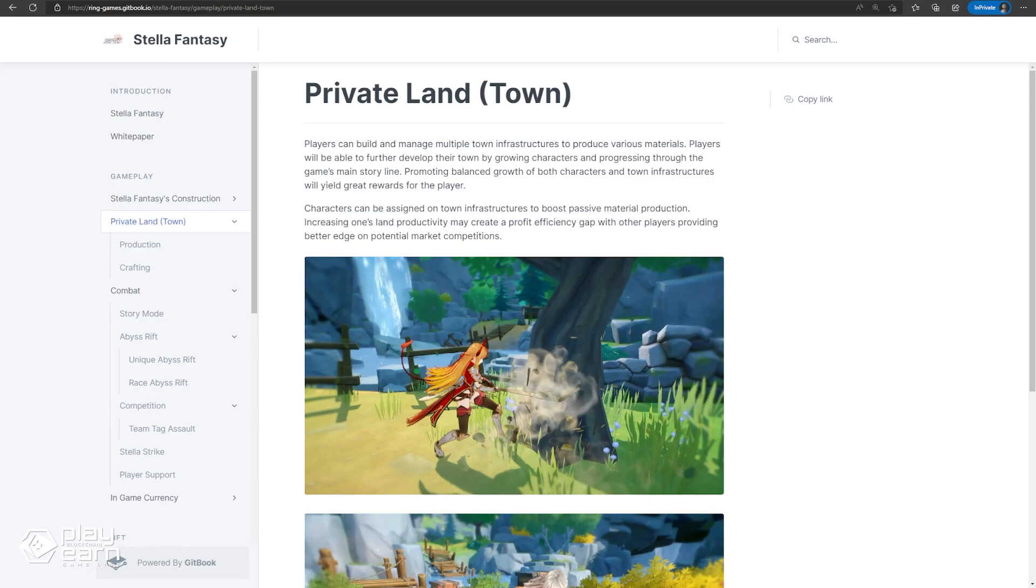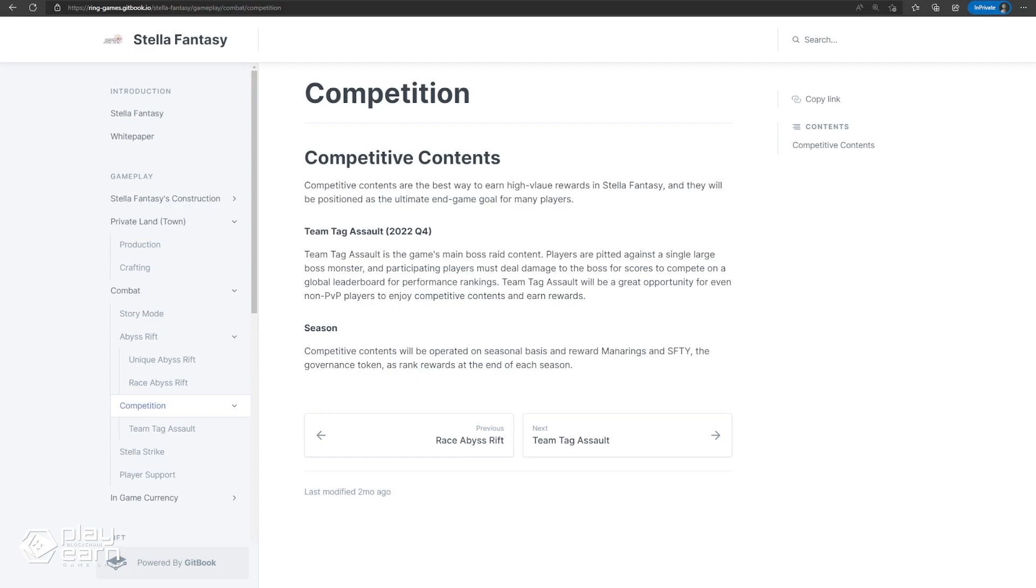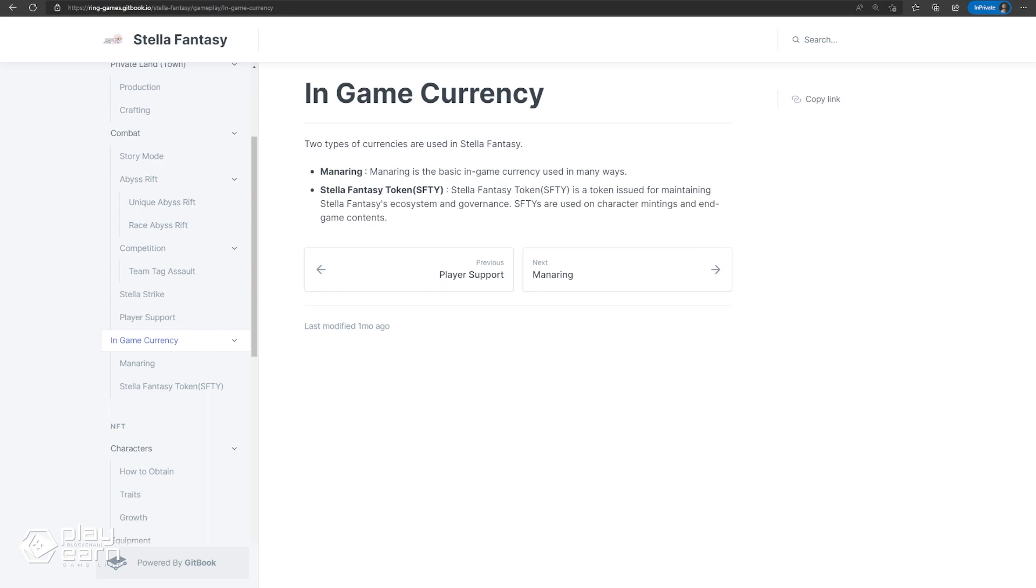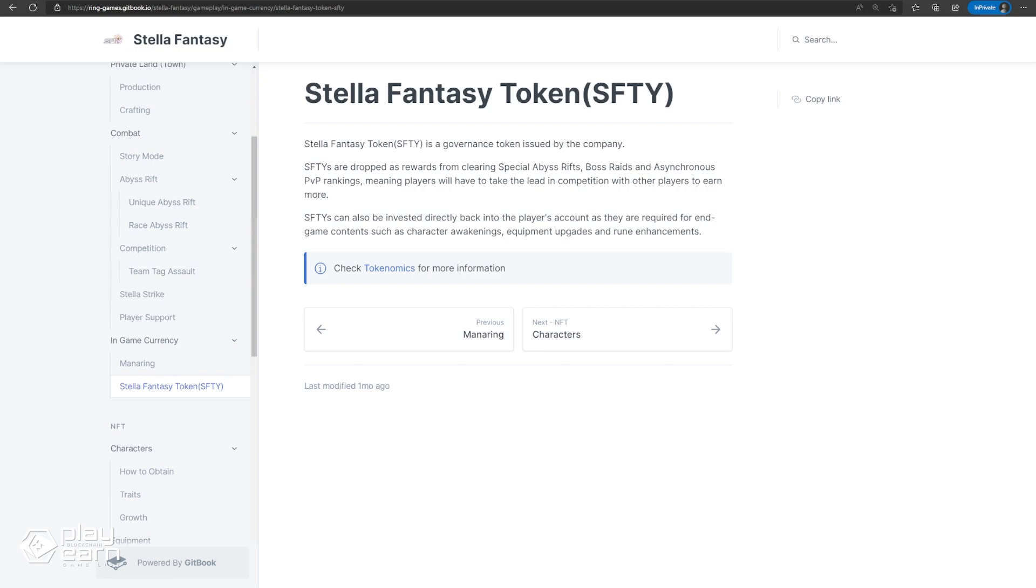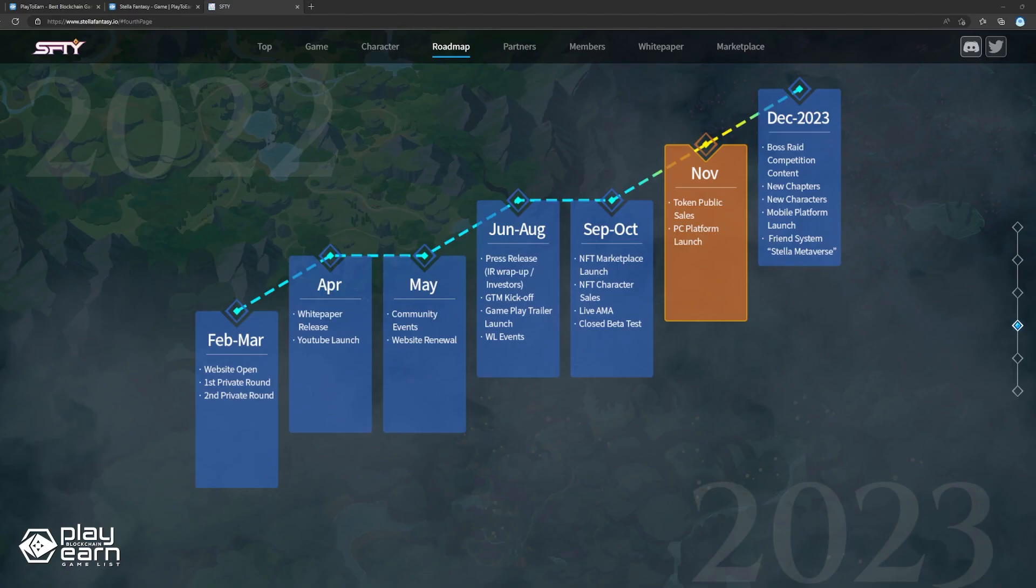There will also be PvP competitions for players to compete with each other. These will have ranks and leaderboards, and will be seasonal and offer big rewards. The two tokens in the game are Mannering and SFTY. Mannering is the in-game currency which can be earned in-game, while SFTY is the governance token earned from Special Abyss Rifts, Boss Raids, and Ranked Matches. According to their roadmap, a release is expected this November. You can check out their website for more details.